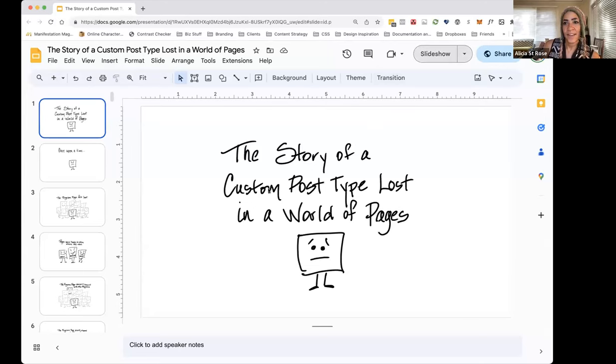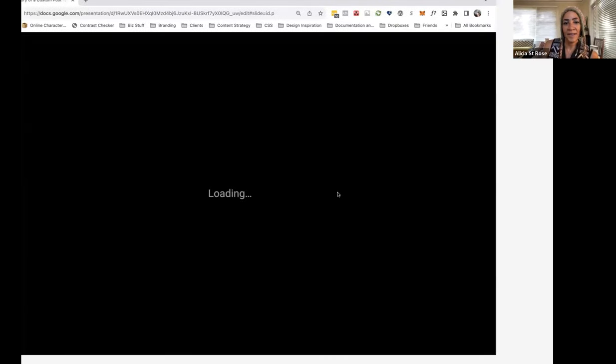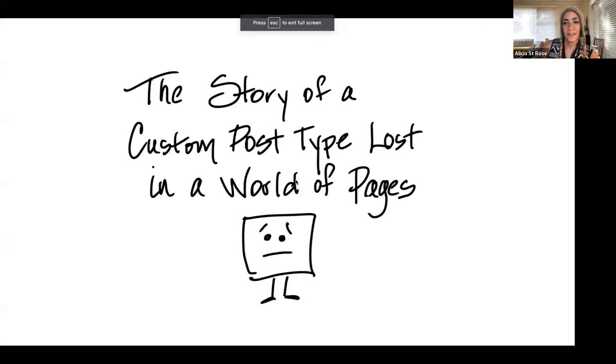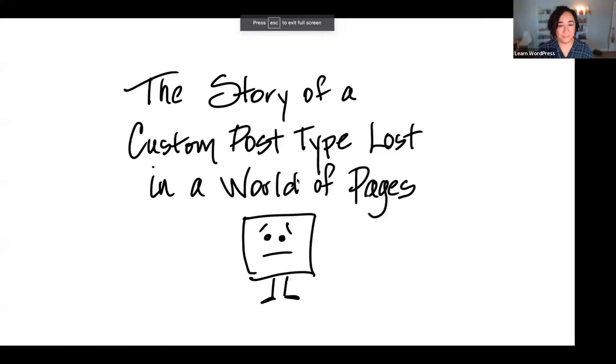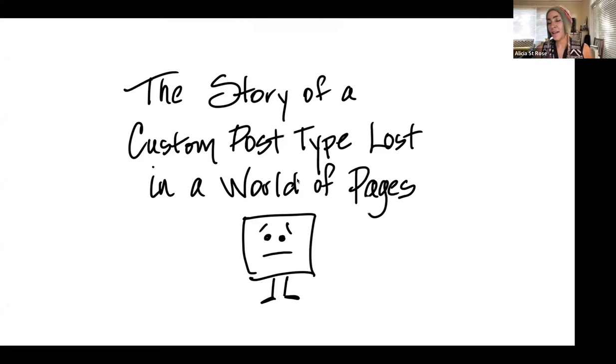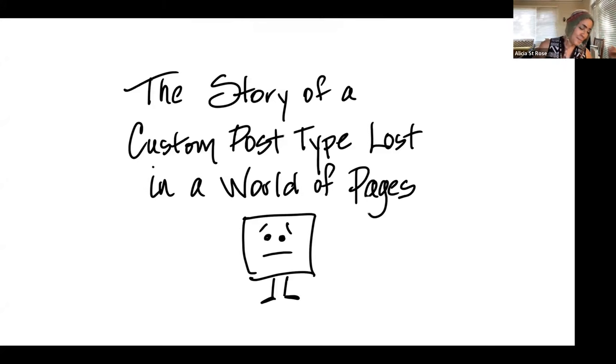Alicia begins sharing her screen. All right, can you see my screen? Yes. So I'll just say a little bit about myself beyond what I said in the beginning, just a little intro.